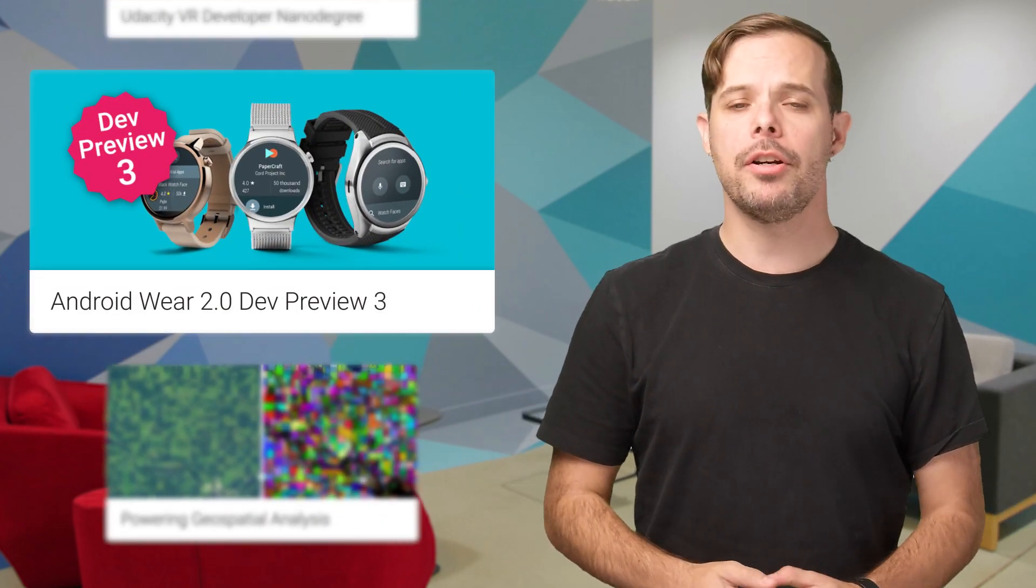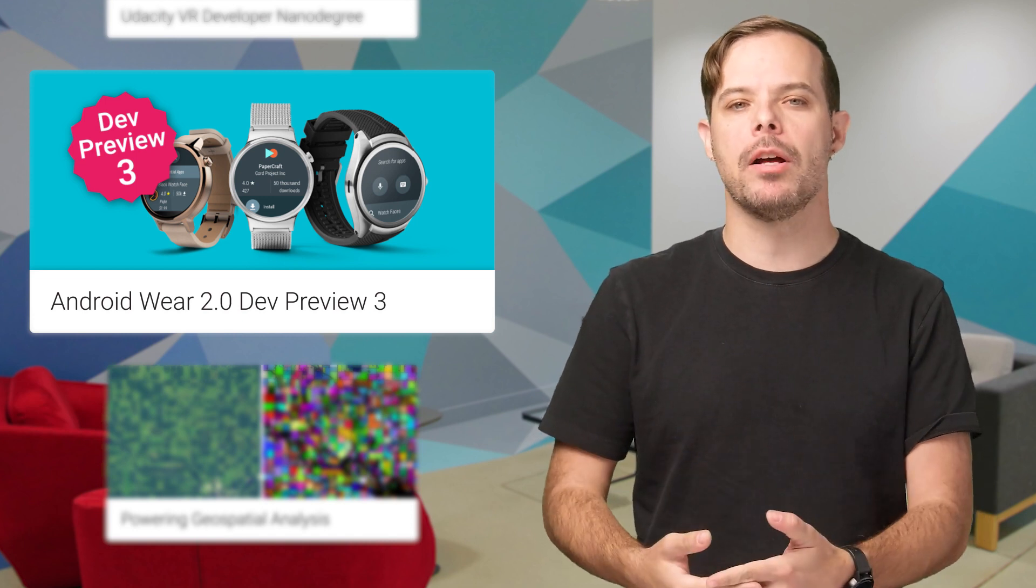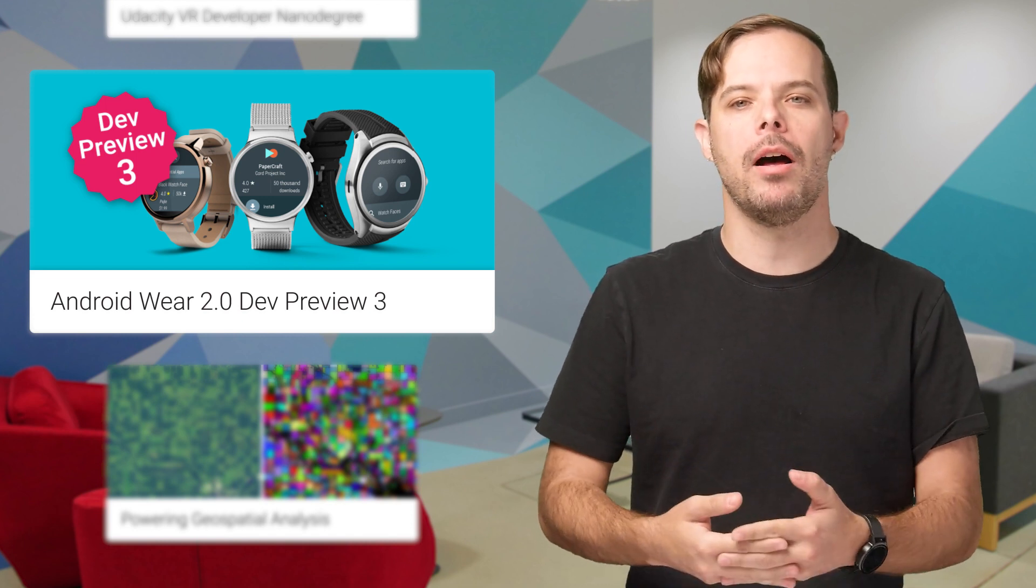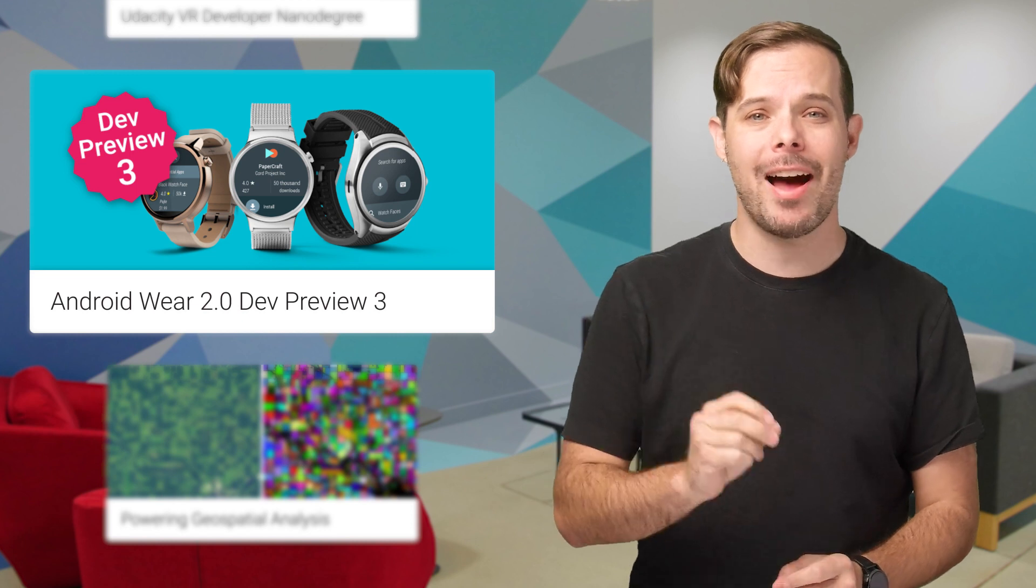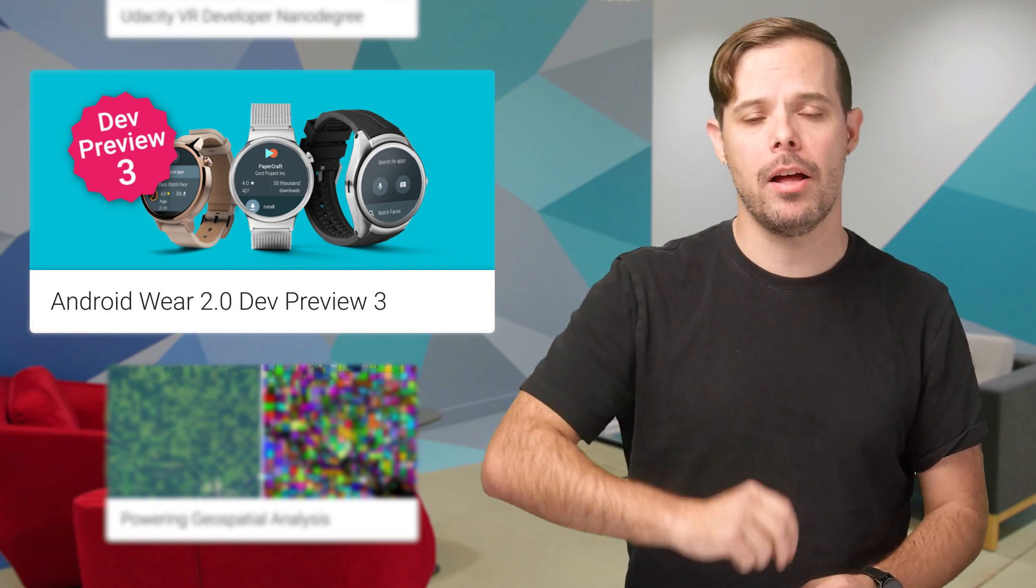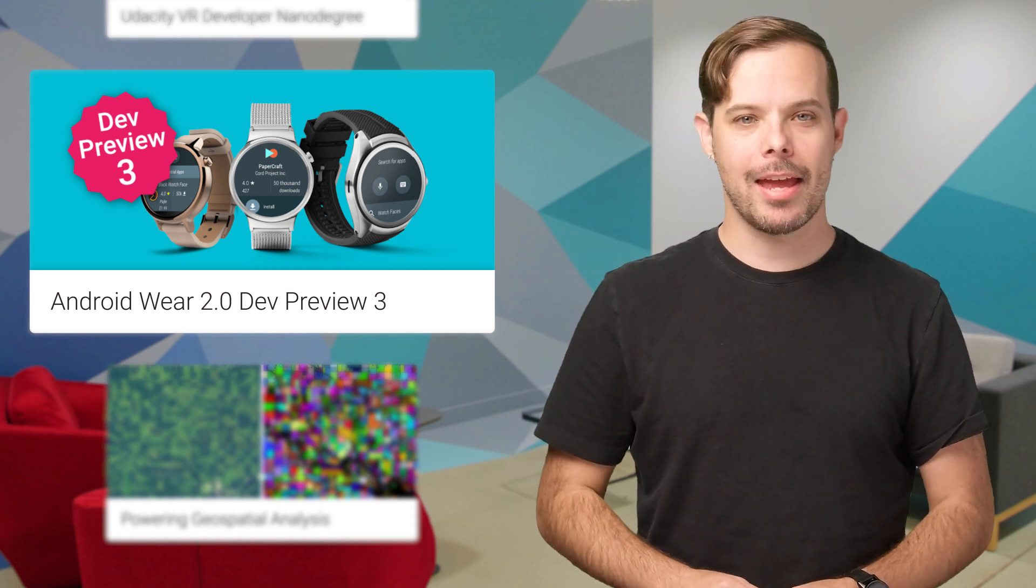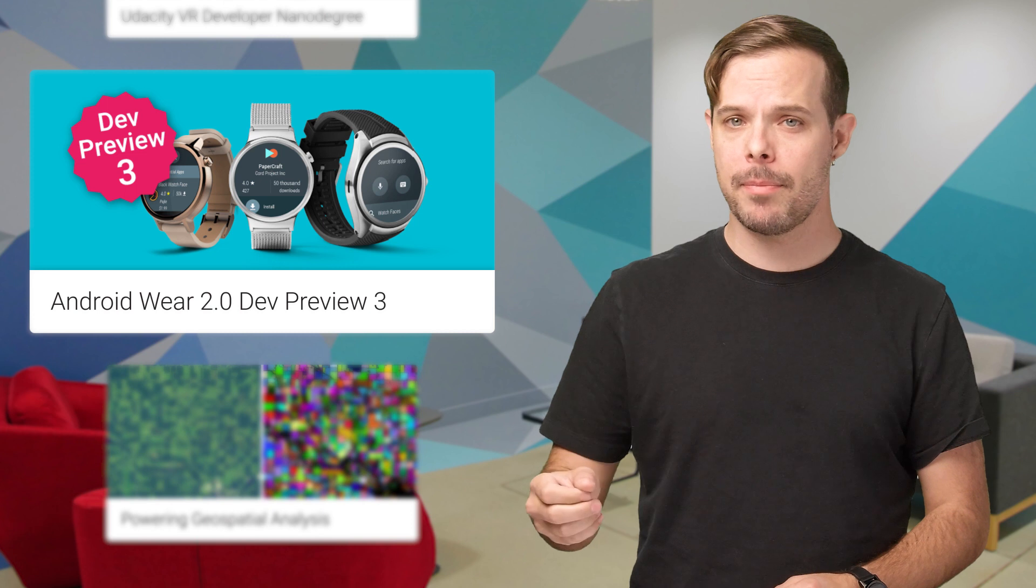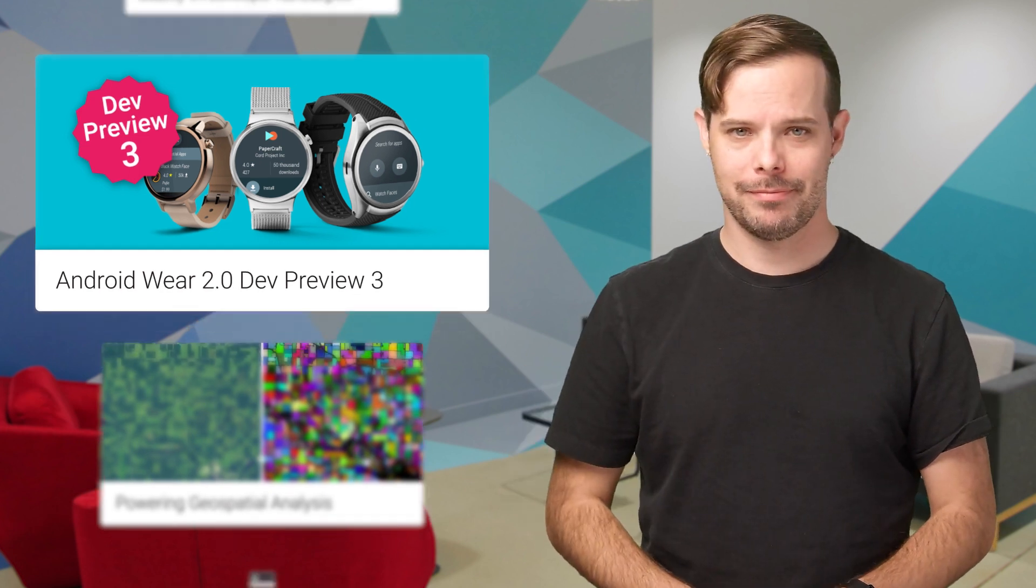The third developer preview of Android Wear 2.0 is now available with Google Play on Android Wear, making it easy for users to find and install apps directly on the watch. For screenshots and details on the other updates, take a look at the post.